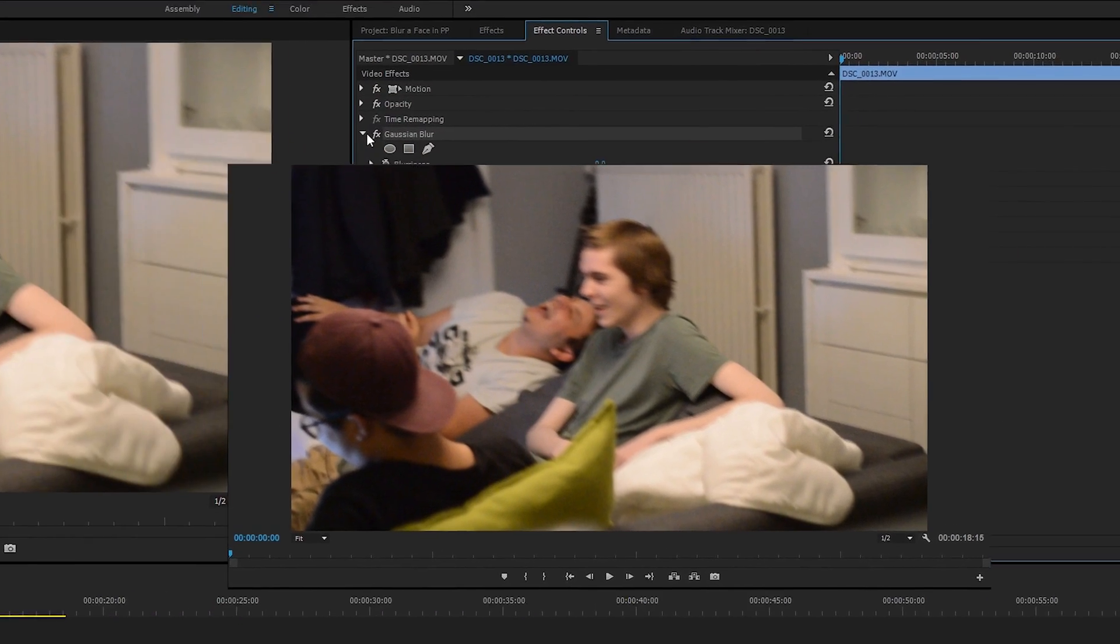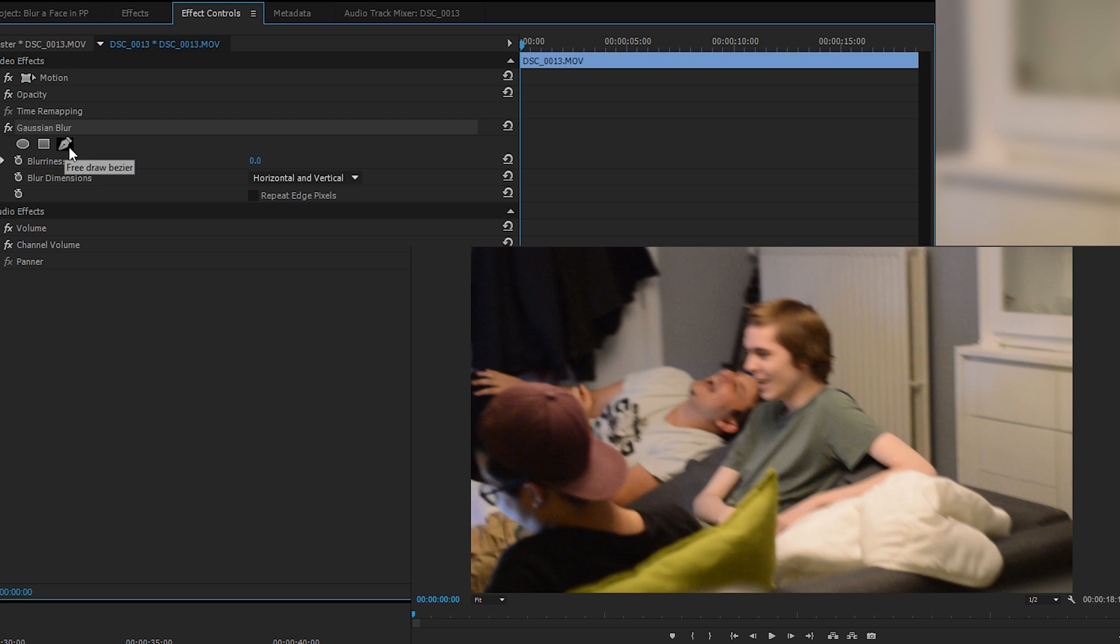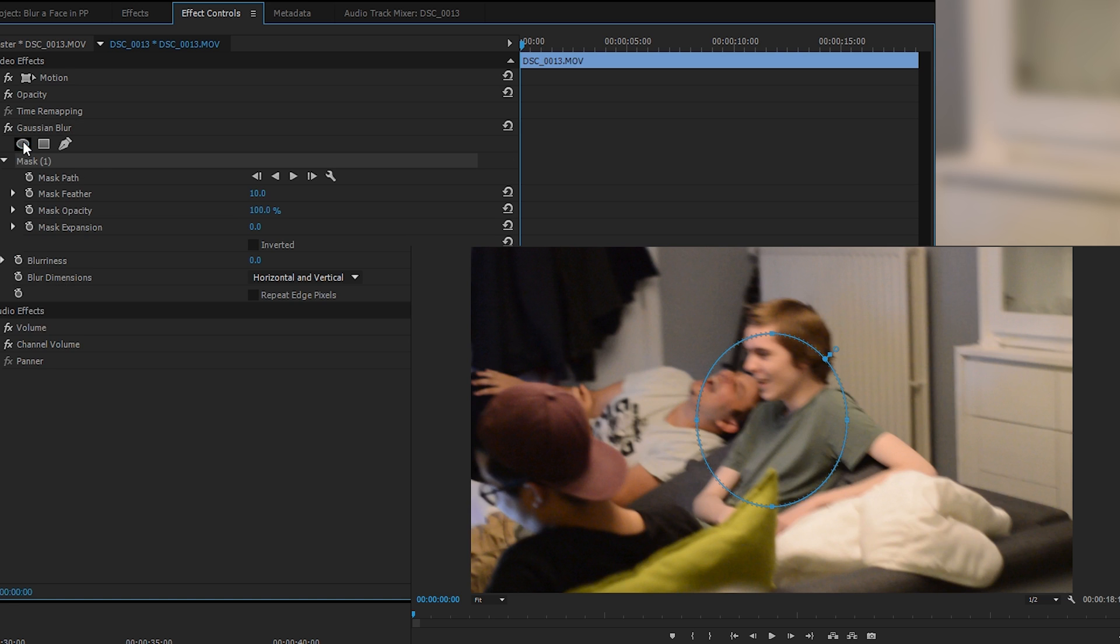From here we're going to be expanding down our Gaussian blur effect. We're going to be adding a blur mask, which is going to give us a shape of how our blur should look. In this case we can choose an ellipse, a rectangle, or a free draw Bezier, which is like a pen tool. We're going to be focusing particularly on the ellipse mask because I think most face shapes will work well with an ellipse, but you can use any other types if you wish.